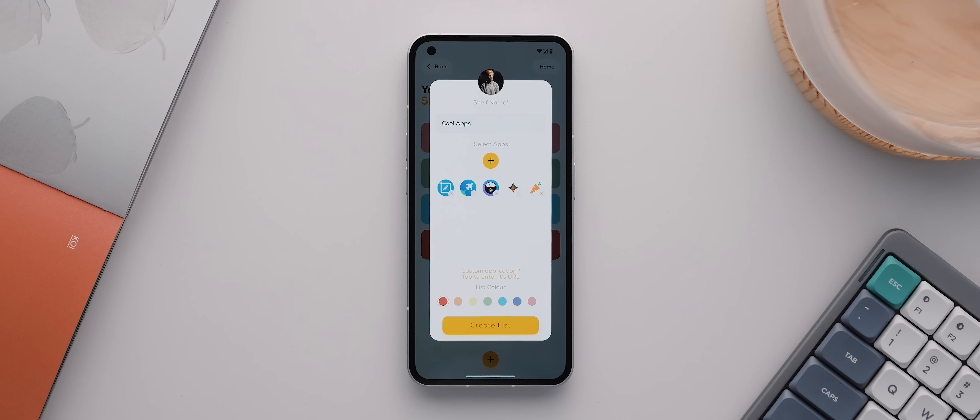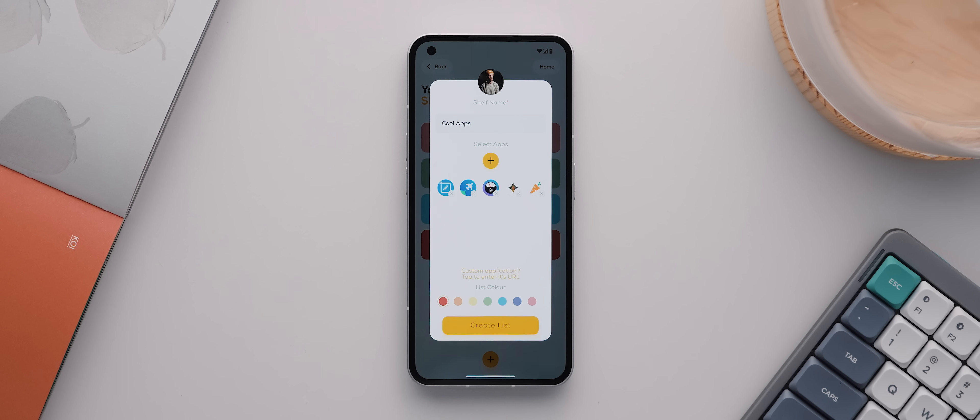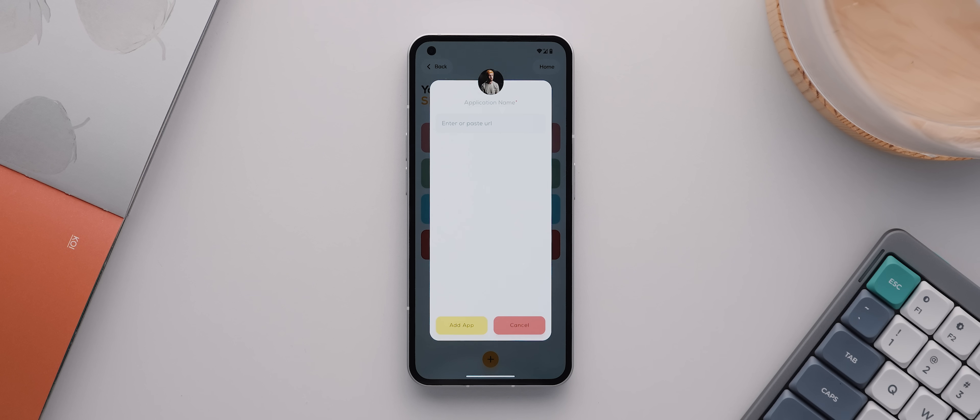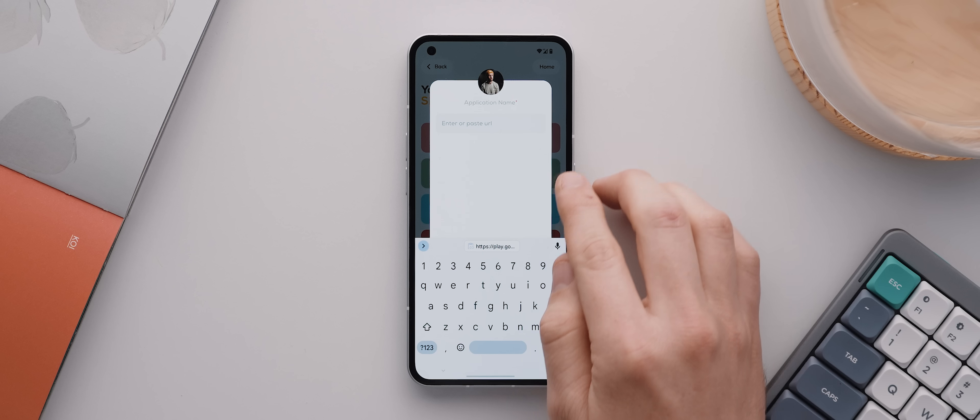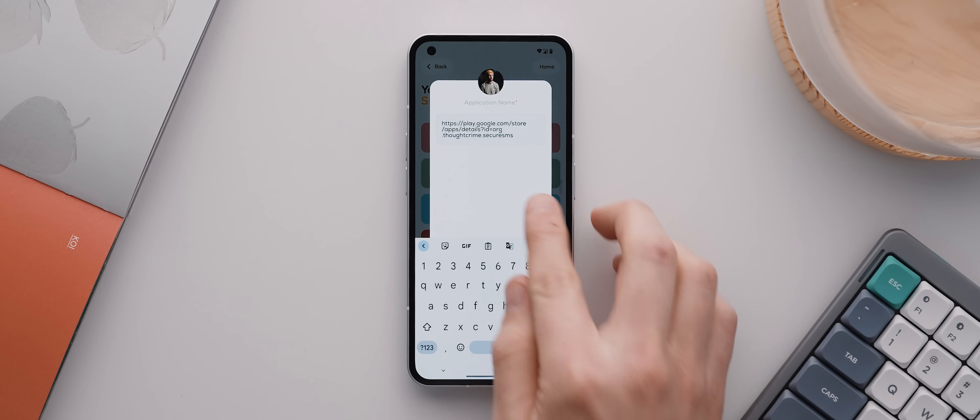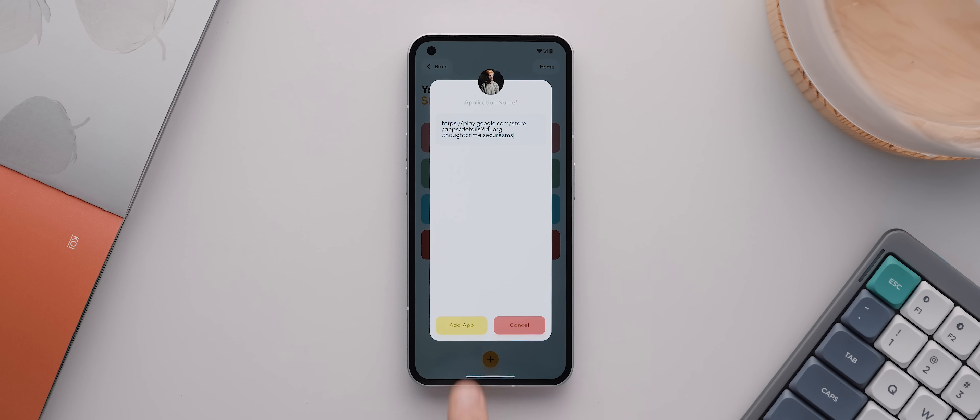But what's really cool is that you can also add any application from the Google Play Store to your shelves, even if they've never been featured on my channel before. You just tap this text down here, then paste the URL of your app from the Google Play Store. So I'll paste in this one I prepared earlier, then hit 'add app,' and that'll automatically add that app to my list.